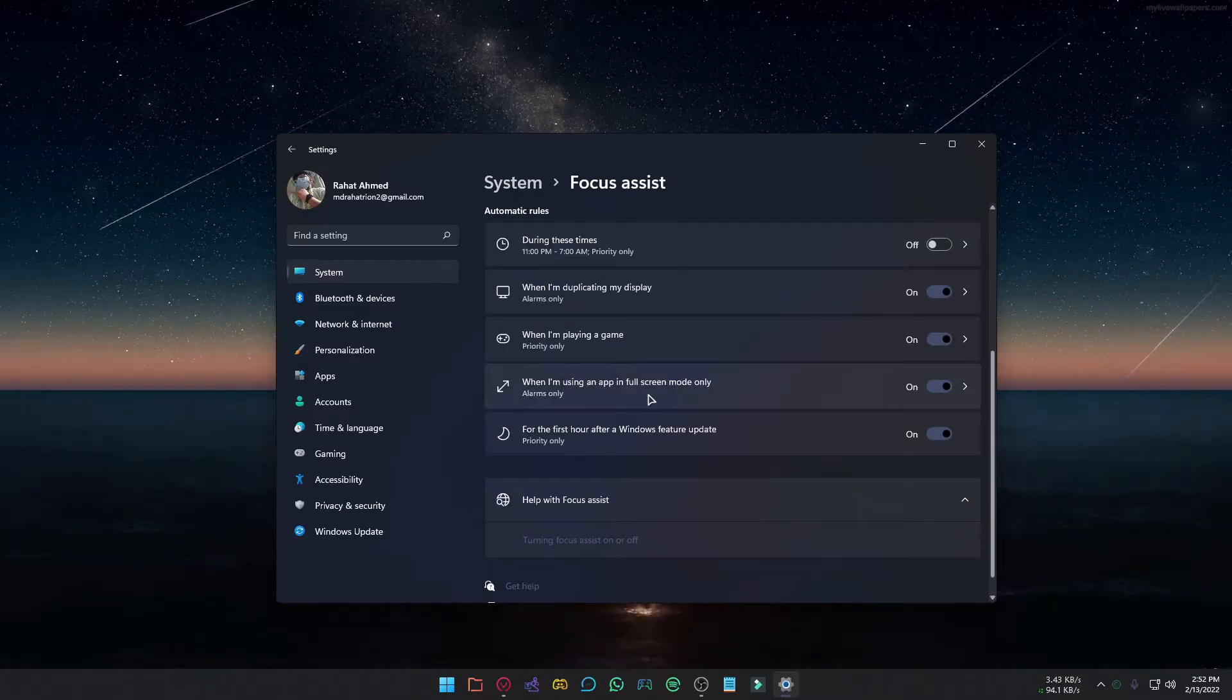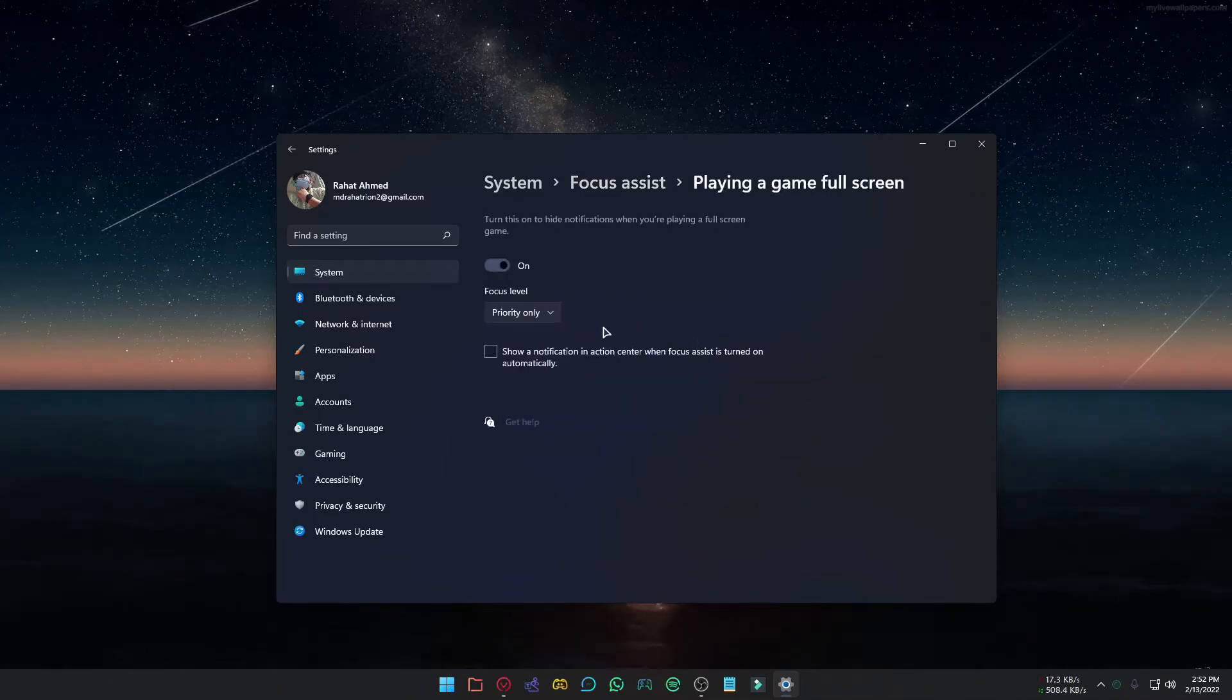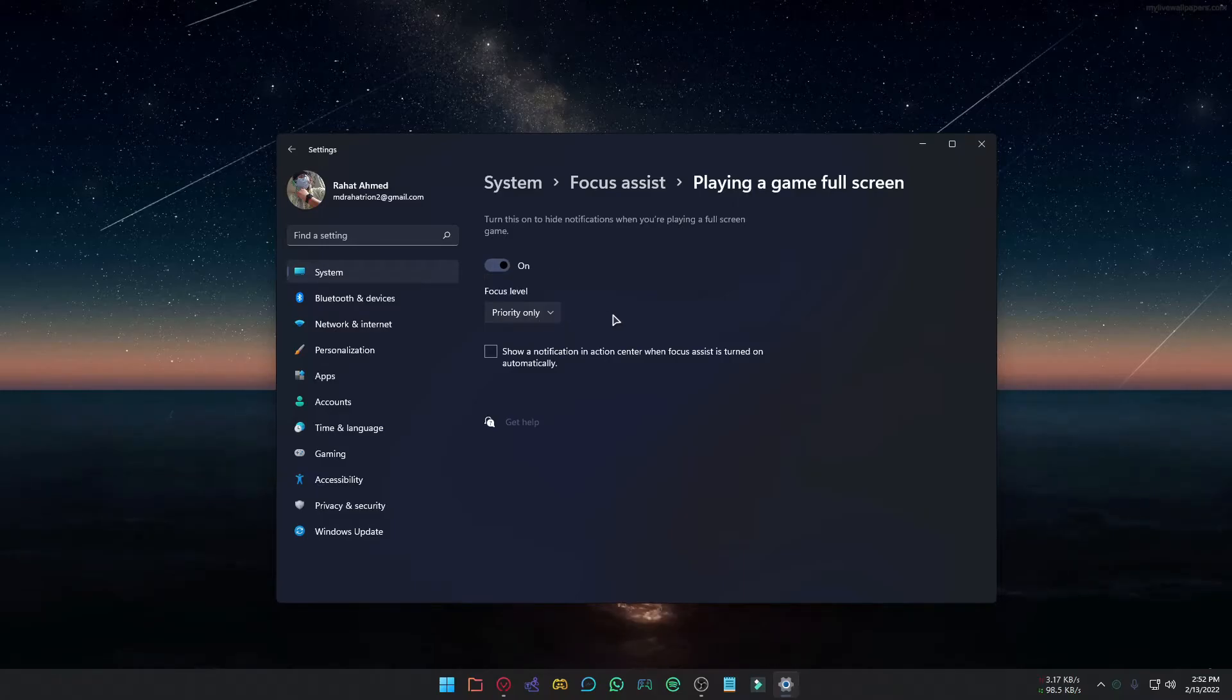You can set automatic rules. If you want to customize notifications while gaming, choose this option. From here, you can select what suits you the best while gaming.